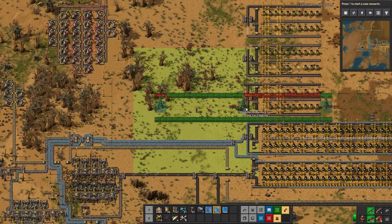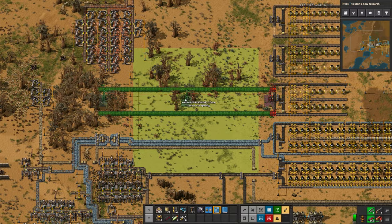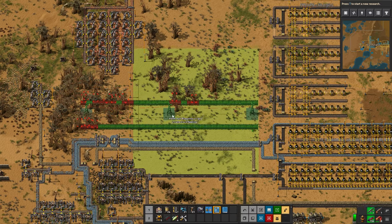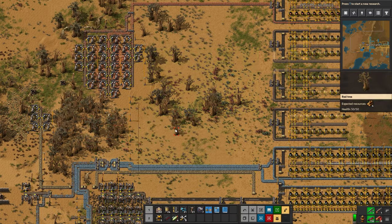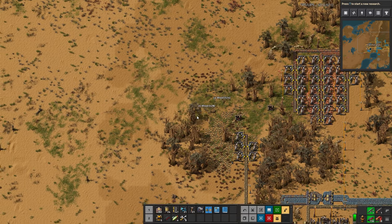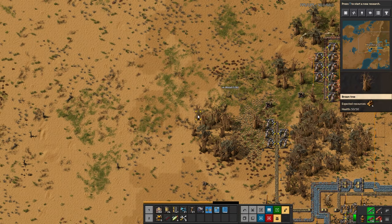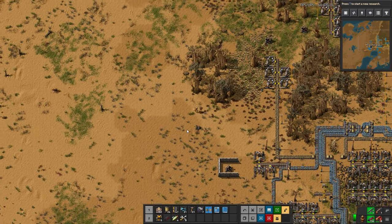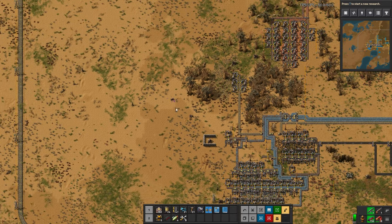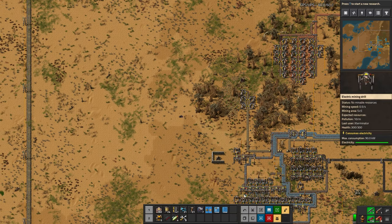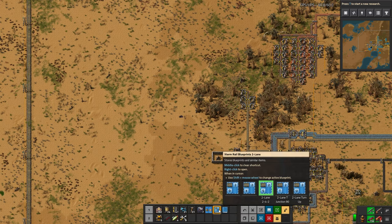We now have this blueprint. It works exactly the same — I place it, and just the same, if I hold Shift it will mark for deconstruction anything in the way. These rail blueprints are ones I've used for quite a long time. They're not absolutely perfect, but I consider them very usable and sufficient for everything I need. I've used them in a 4,000 to 5,000 science-per-minute base, which back in the day was one of the biggest bases in the community. These rail blueprints worked for that, and I'm very confident they'll work for this. They're available on my website, which is linked in the description — extermvideos.com.